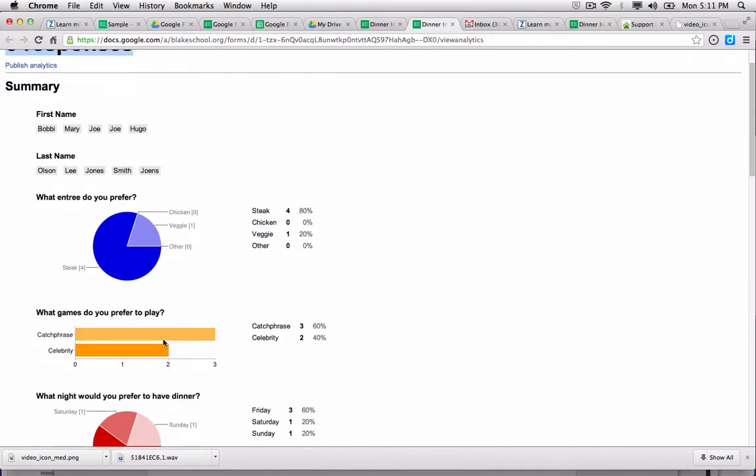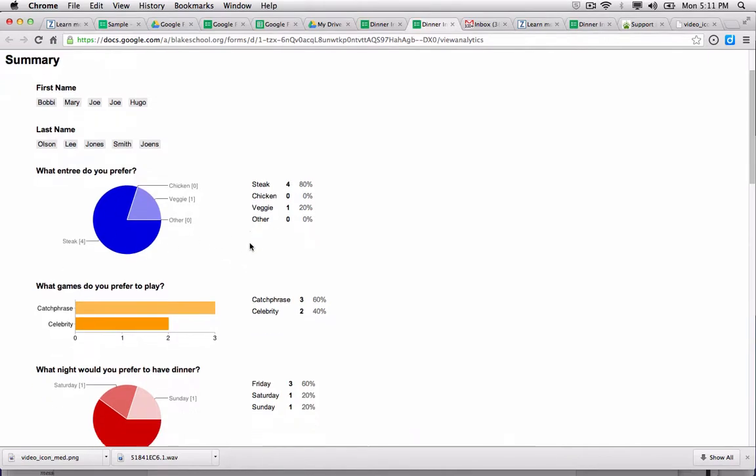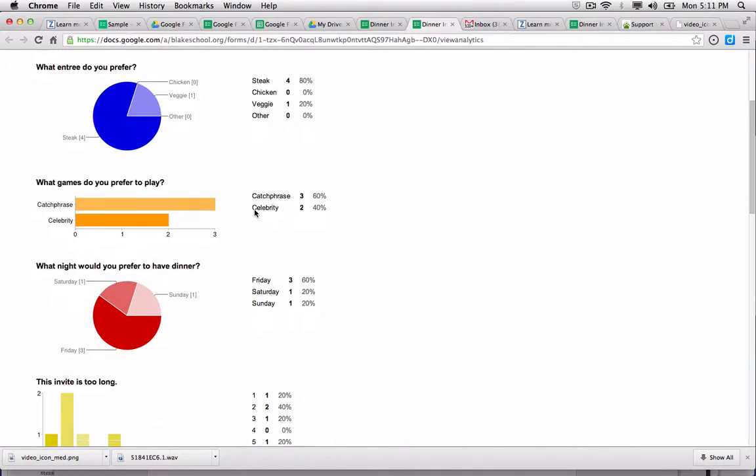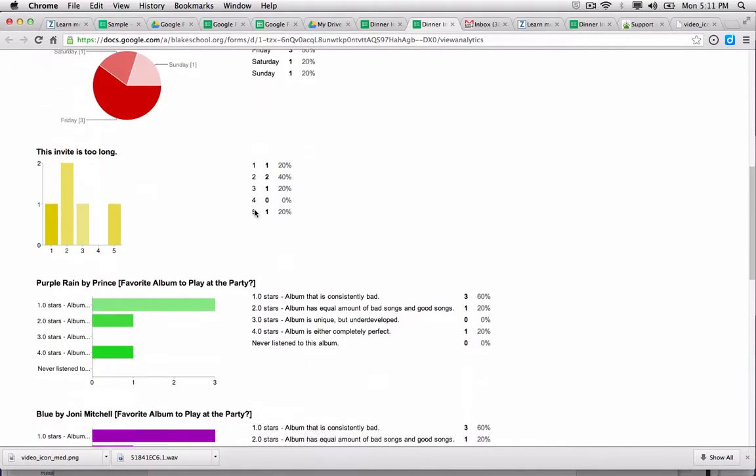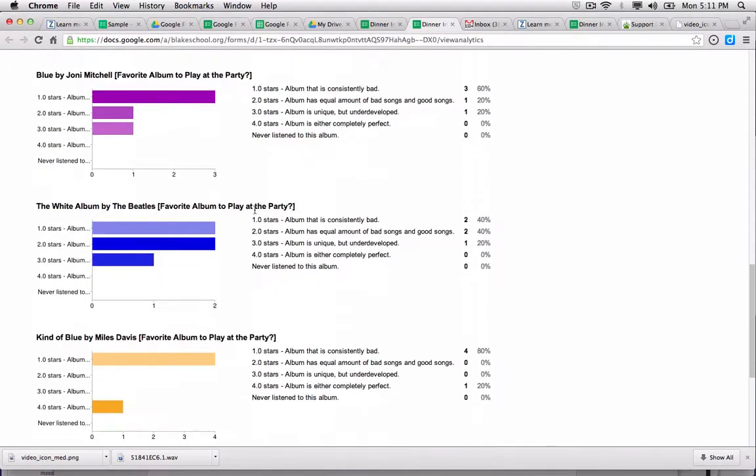It will make bar and pie charts based on the kinds of questions. So my drop-down list shows me the kind of entree that people are preferring - steak by 80%. Games will show me a bar chart, and so on and so forth.